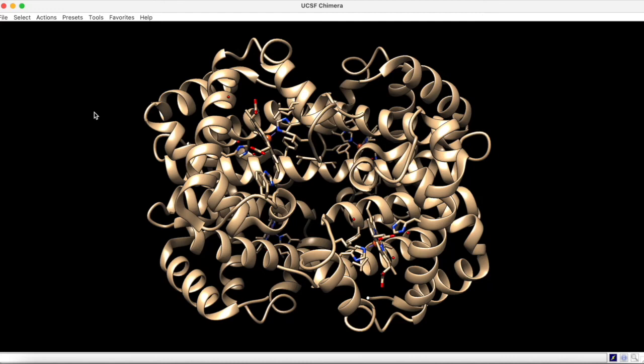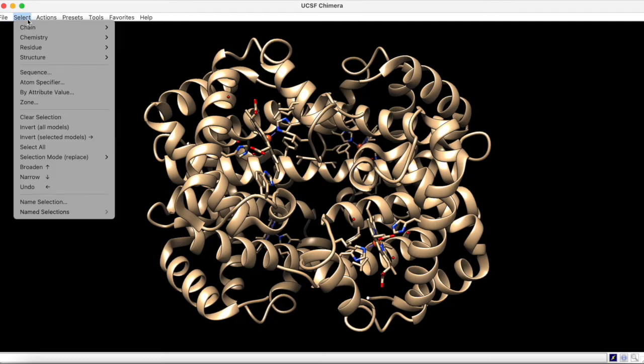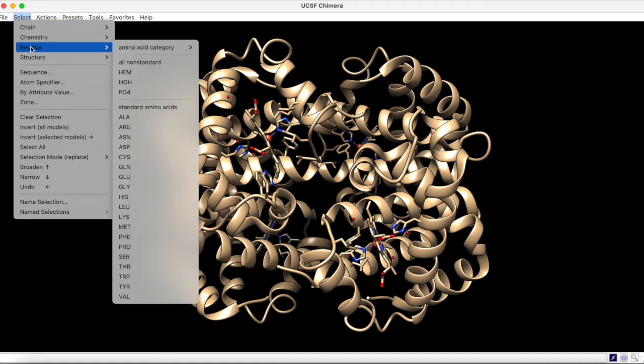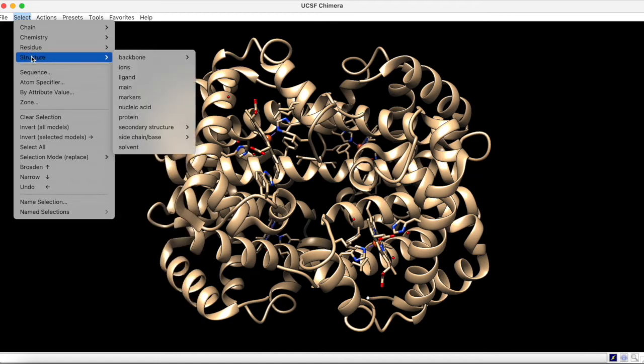One of the most important functions to understand when using Chimera is selections. Under the Select menu, you can select parts of the protein according to chain ID, specific chemistries, residue type, and other structural features.